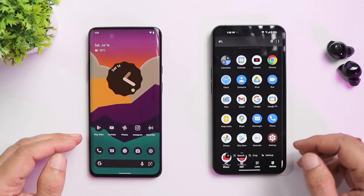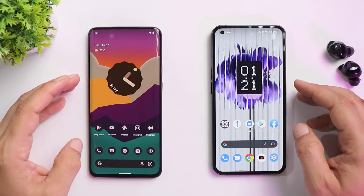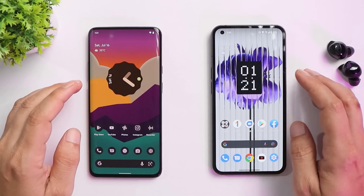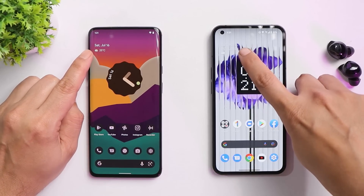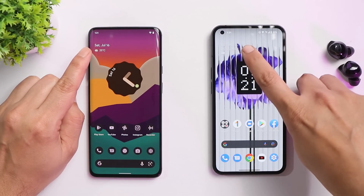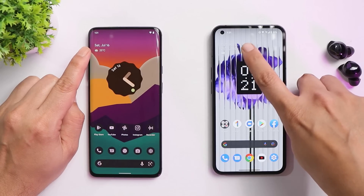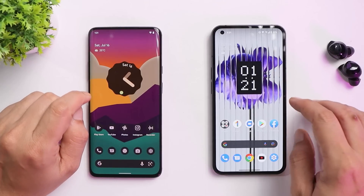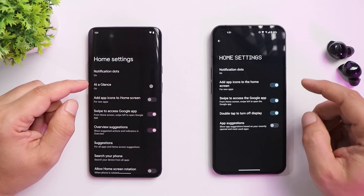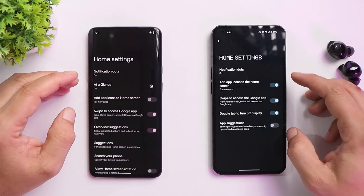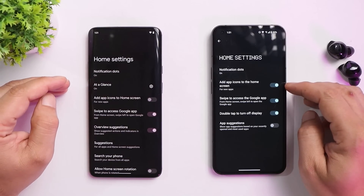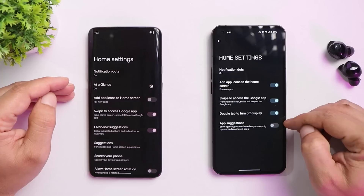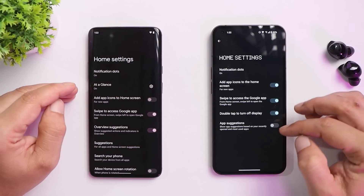The home screen looks very similar to stock Android 12 with some differences. At the top left we have date, time, and weather with Nothing's dotted font. We don't have the ability to change fonts. The Nothing Launcher doesn't offer much customization — limited options like disabling auto-add of app icons to home screen.